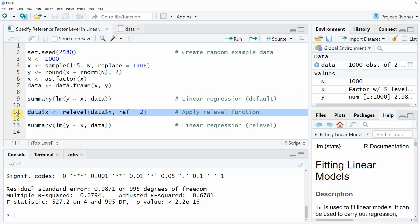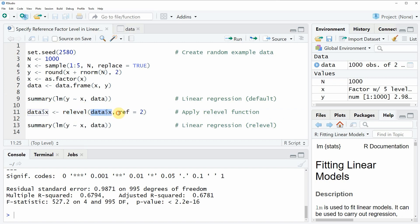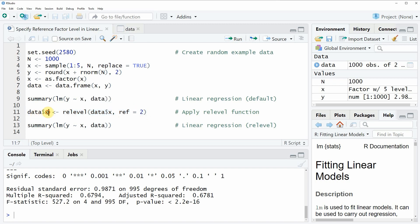In line 11 of the code we are using the relevel function to specify for our variable x the reference category. In this case we are specifying the reference category to be equal to 2. Then we are storing this re-leveled factor in our data frame in the column x.